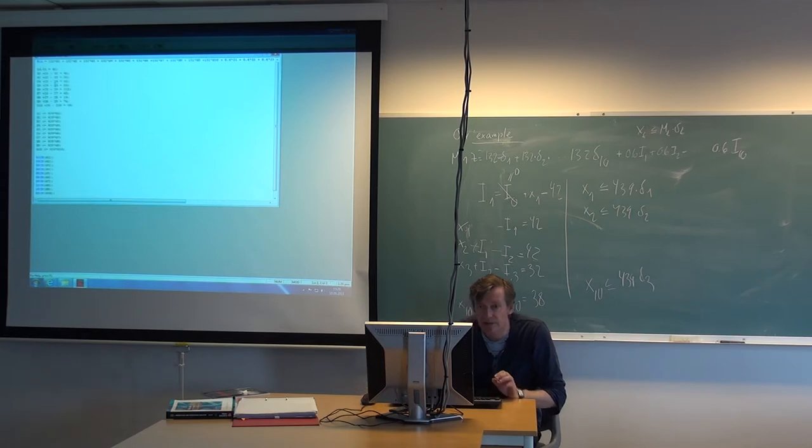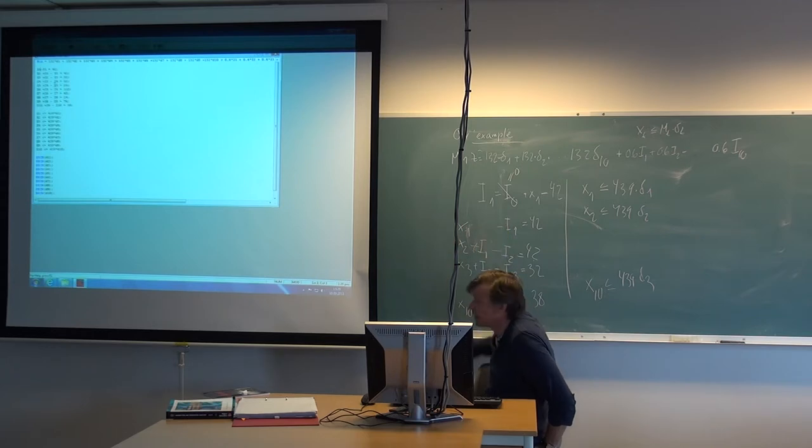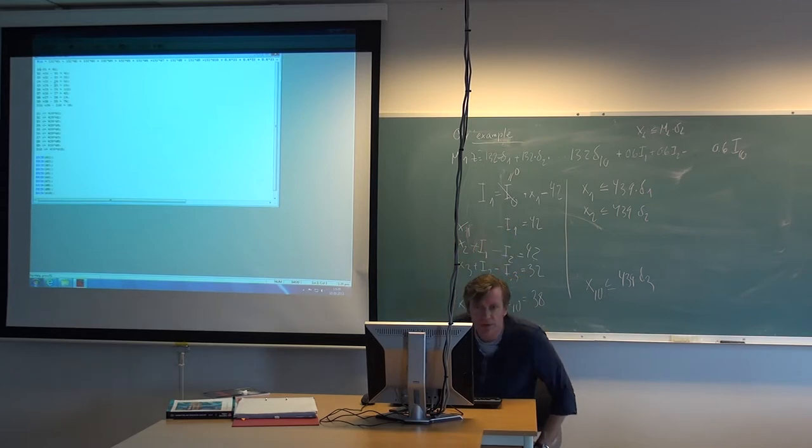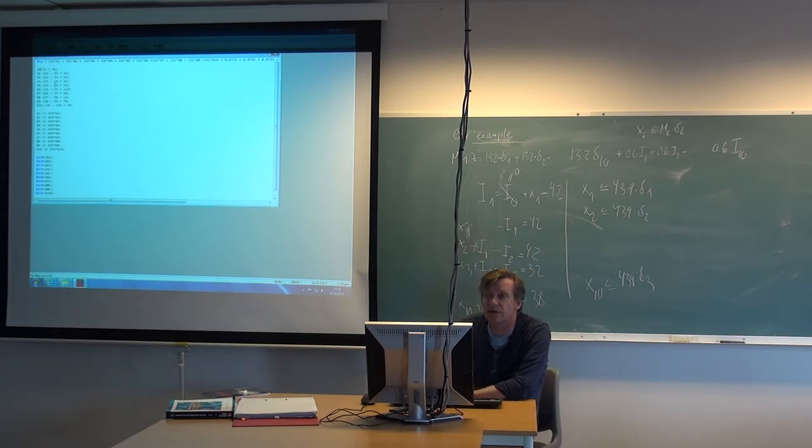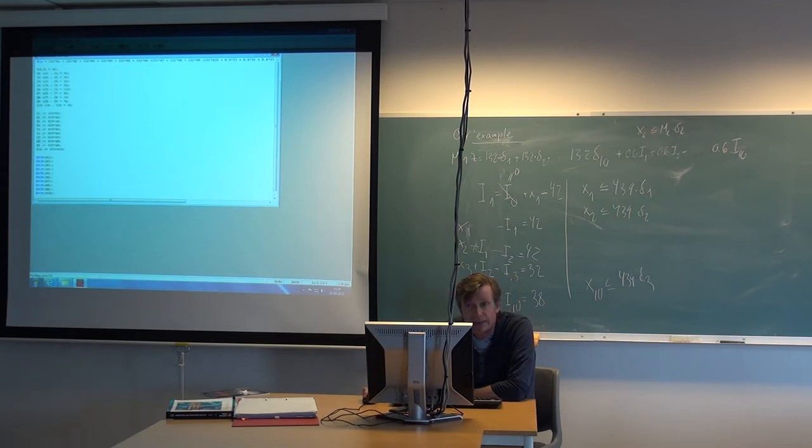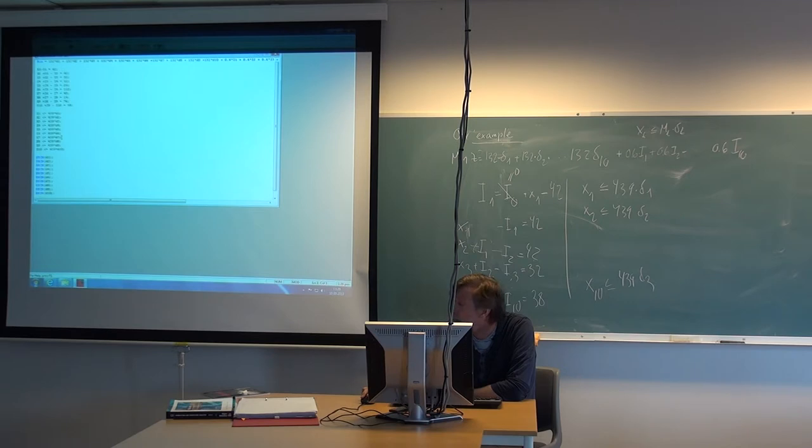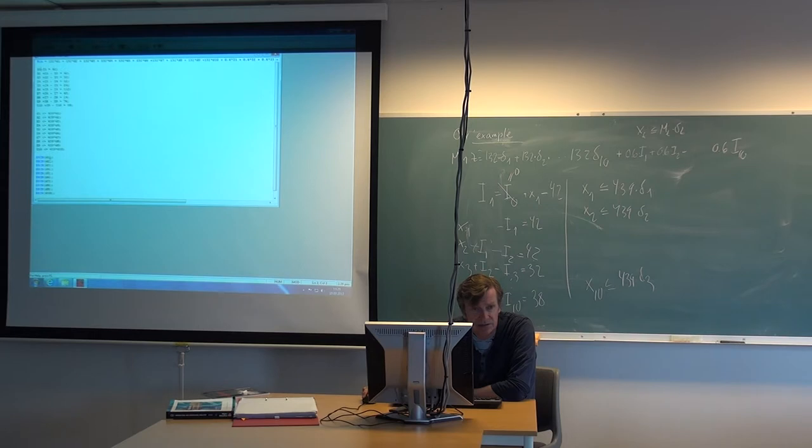So I open this file from the desktop. And here you can see at the top here there is 132 times D1 plus D2 and had all the way up to D10. And then there's plus 0.6 times I1, I2 and so on, which is the same as we saw on the board. And we always stop with a semicolon as normal.